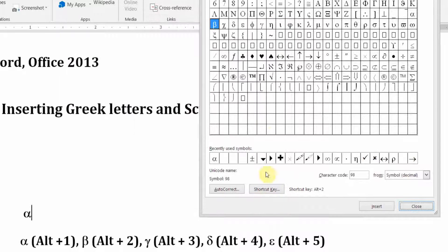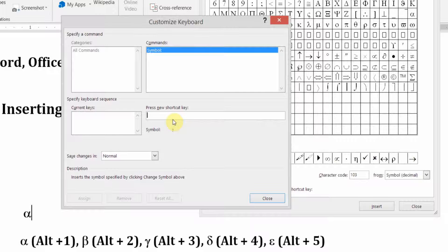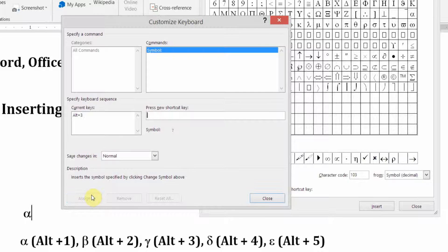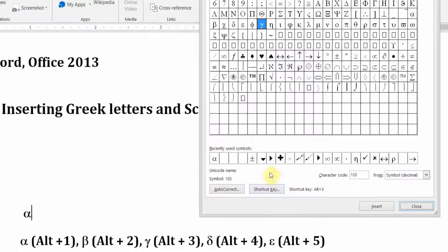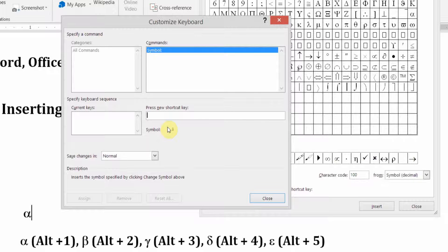I'll close this to go back to my main window. Gamma is the third Greek letter — this symbol here. Shortcut Key — assign that Alt+3. Assign and close. Delta is the fourth Greek letter — here it is, lowercase d. Shortcut Key — I'm going to assign it Alt+4. Assign.